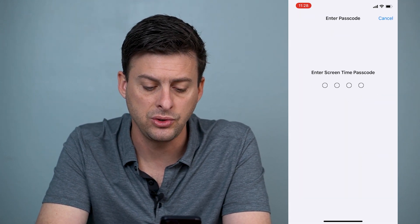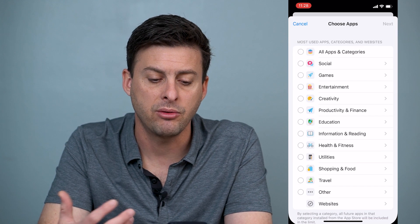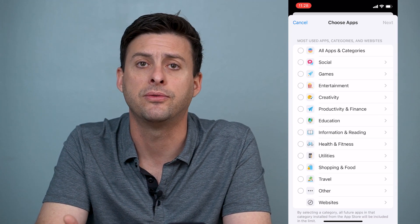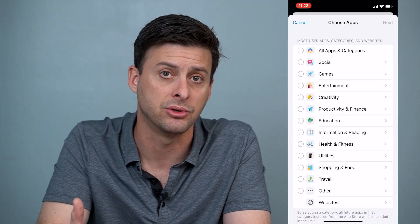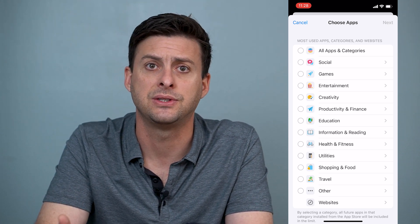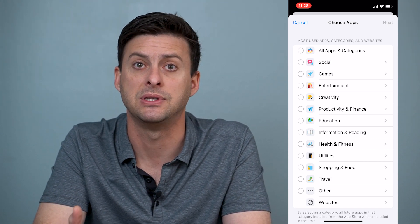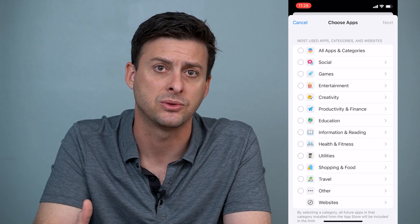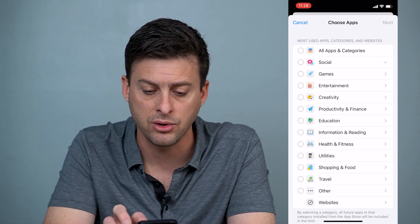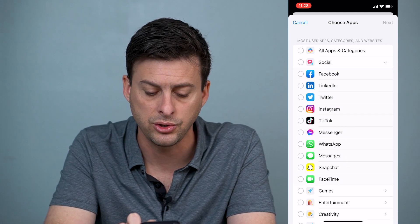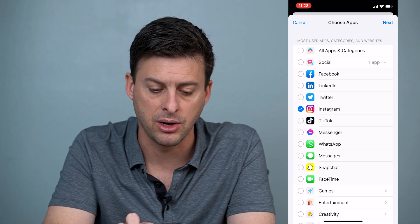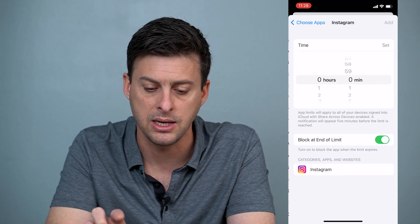I'll just choose a random password. I would recommend not choosing 1234 or 0000 because those are easily guessed — if somebody gets on your phone they could guess that password. On here, we'll toggle on Social and find the Instagram app there. Tap Instagram and then hit Next.